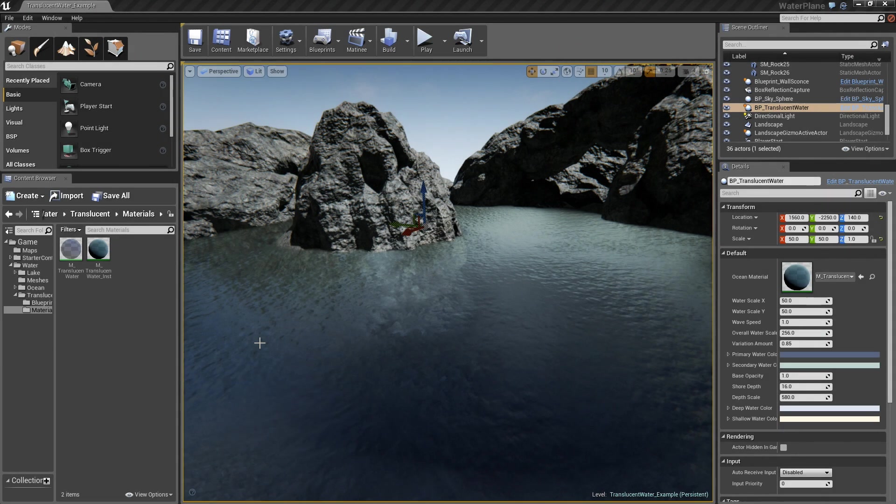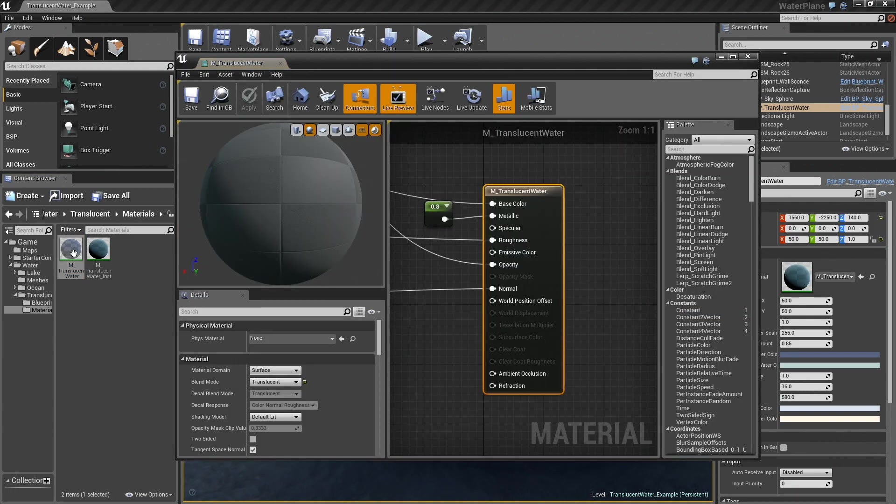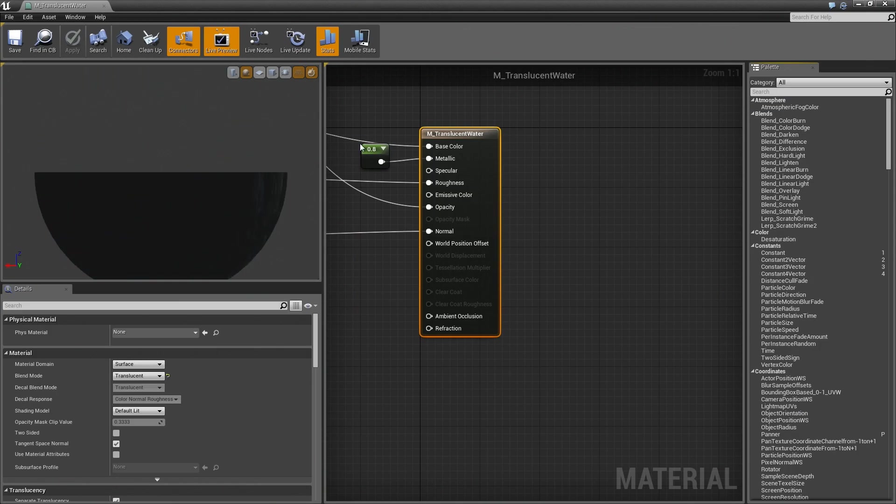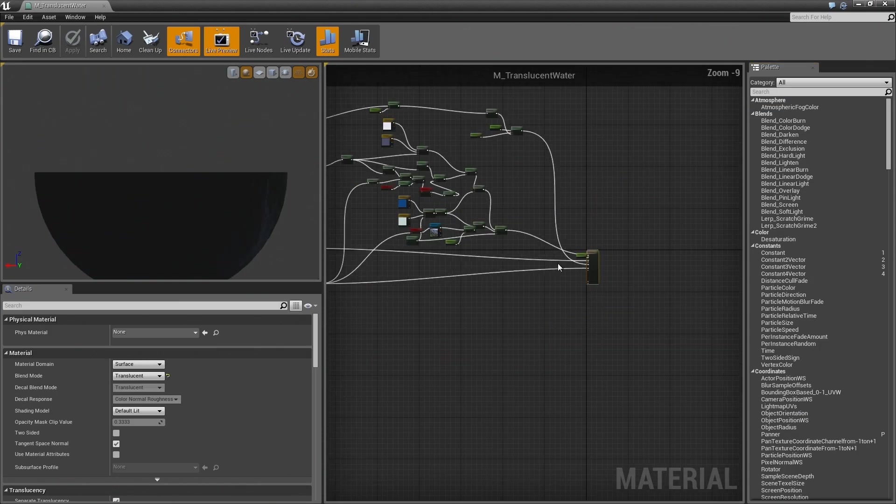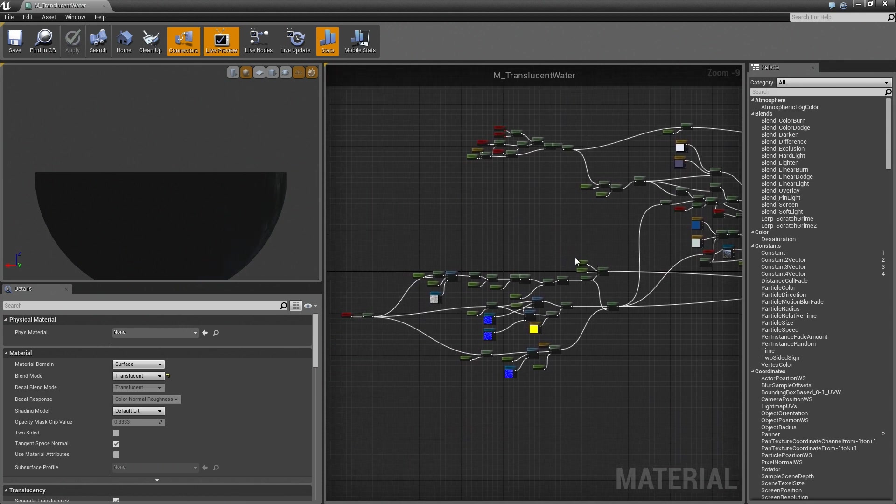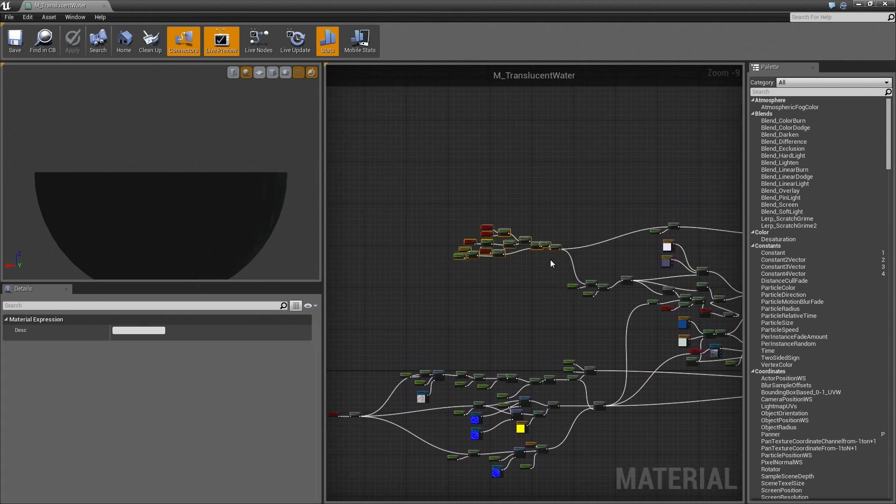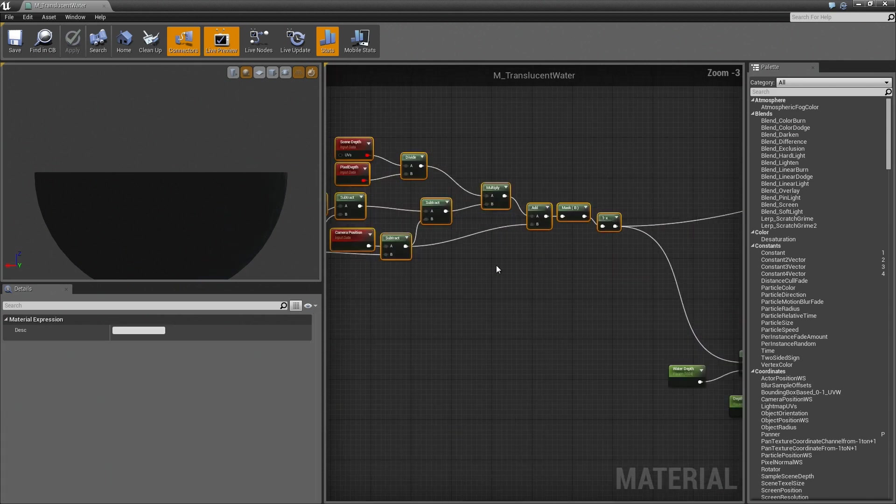I'm going to talk a little bit more in depth about the way the translucent water shader works. So the first thing I'll do is obviously open up the shader. And zooming out, we can see there's a couple of different areas of interest within the shader.